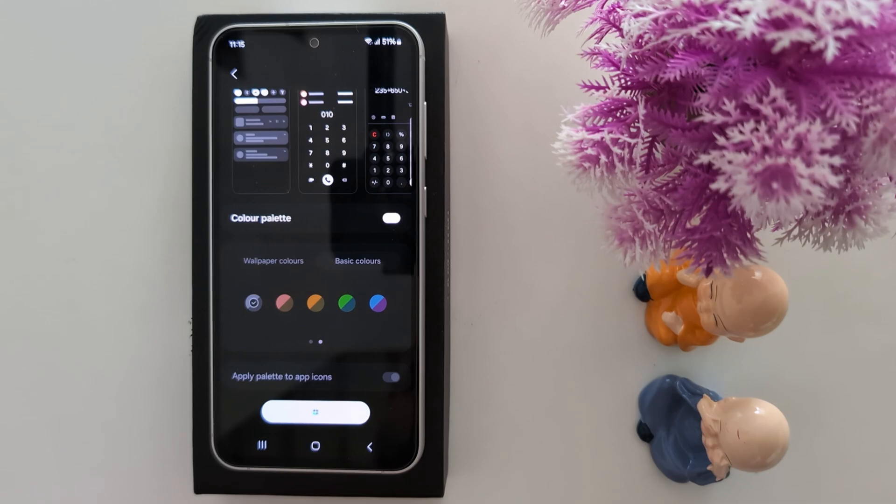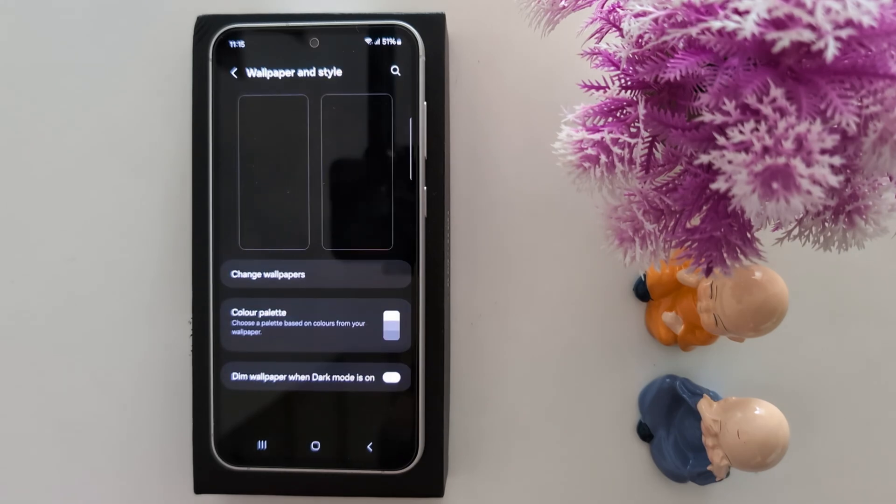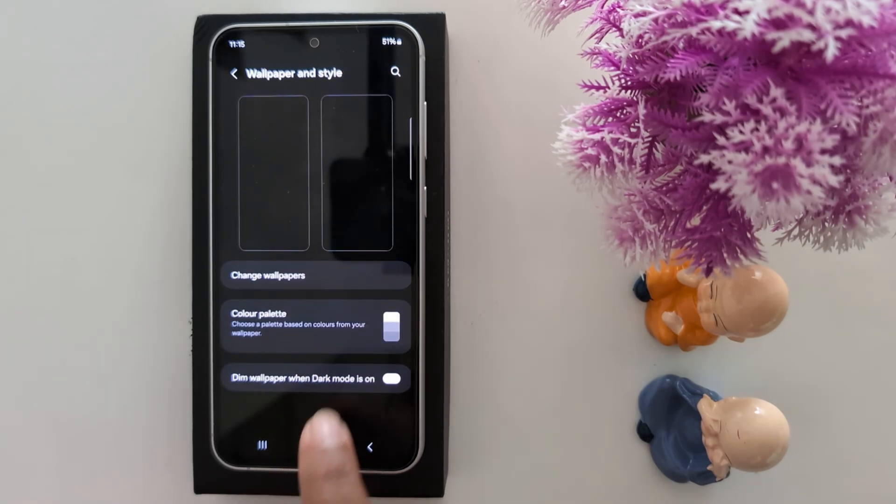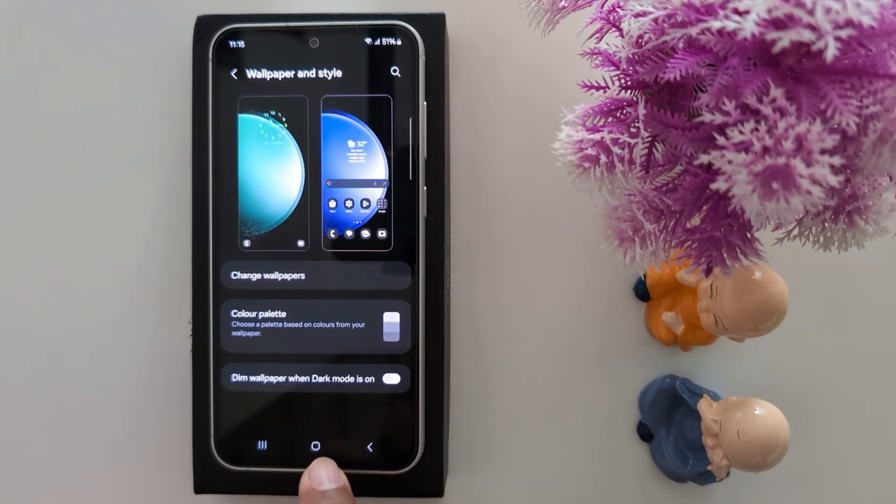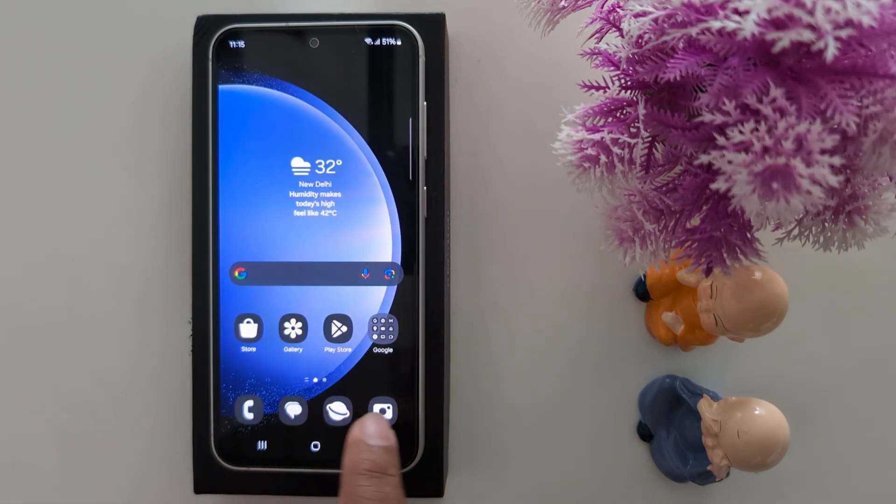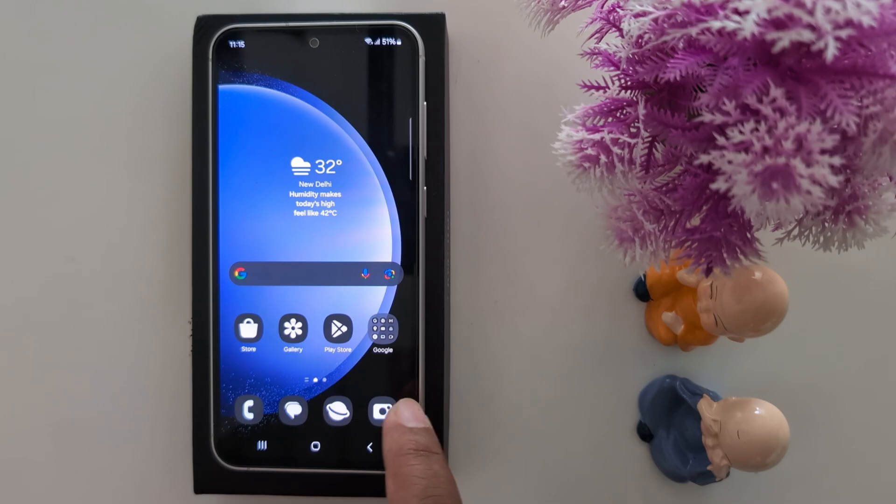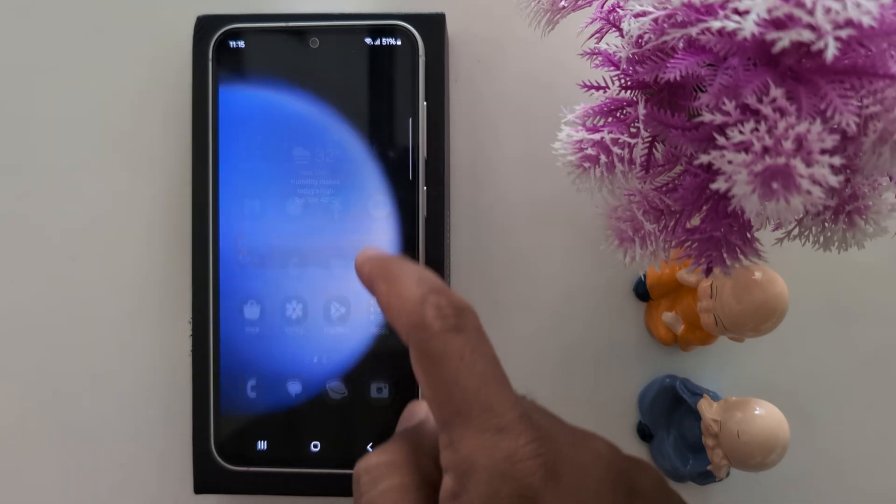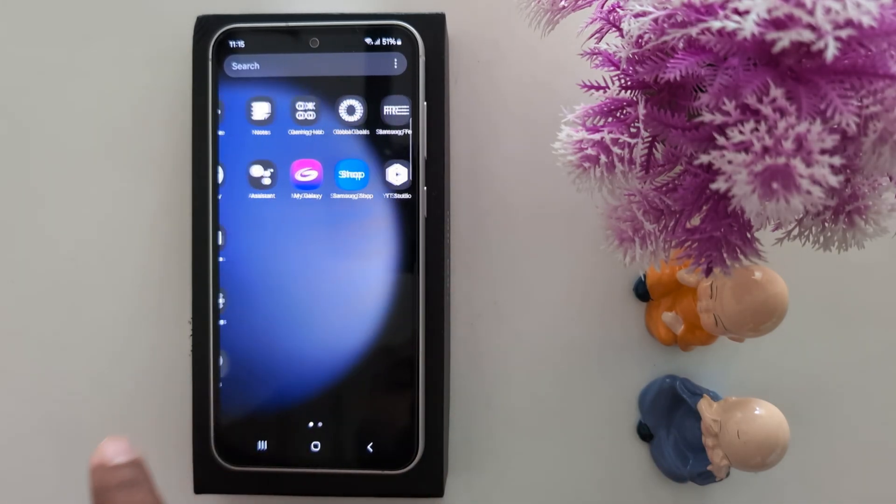Now when the process is complete, you can see it's done. Go to the home screen. You can see the dark icons changed on the home screen, also in the app drawer.